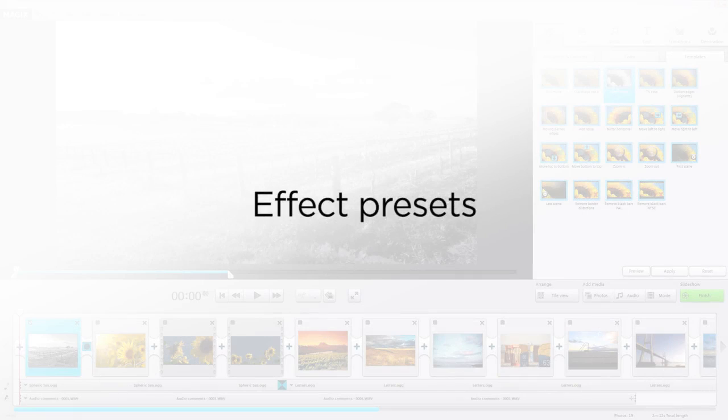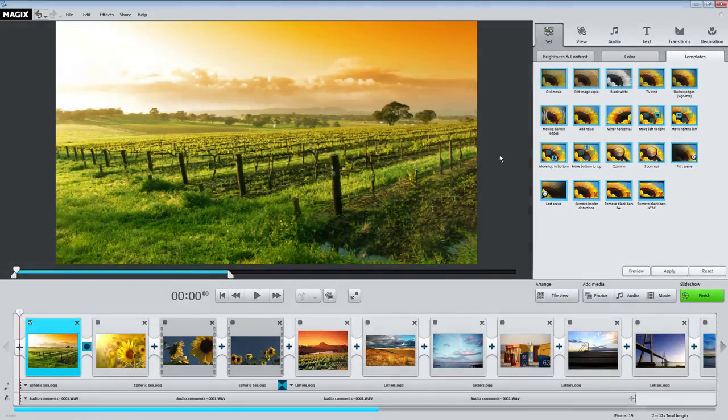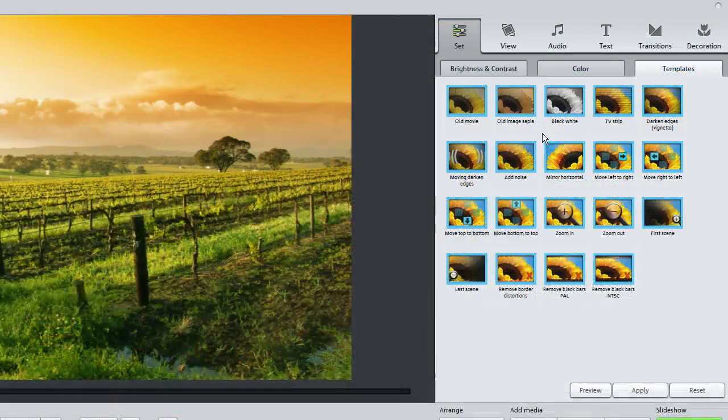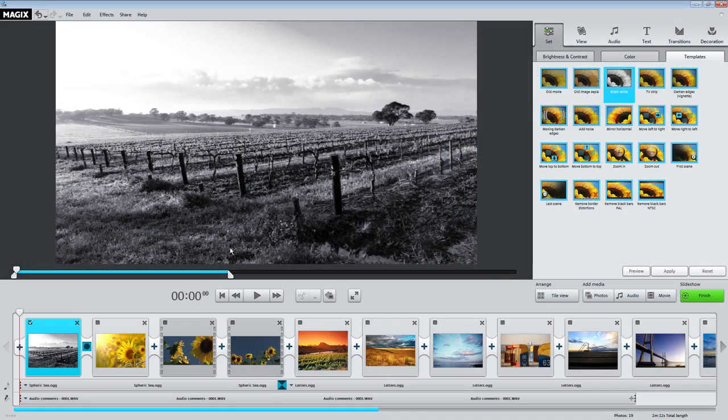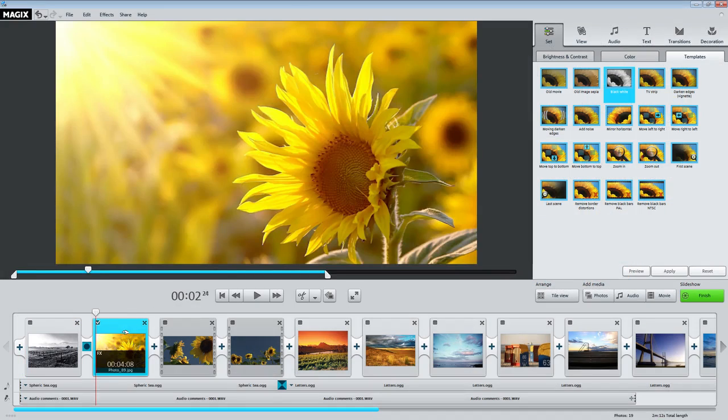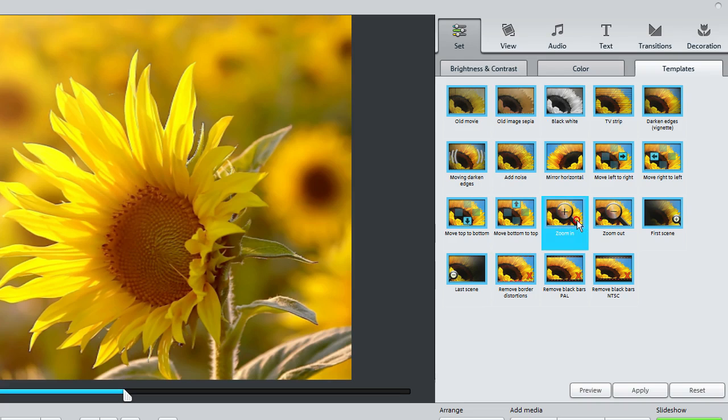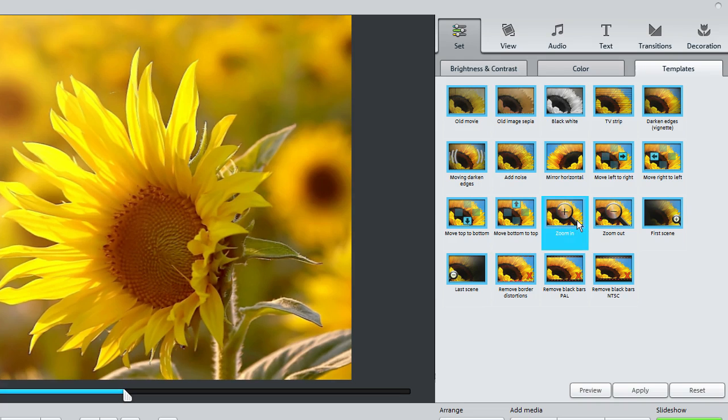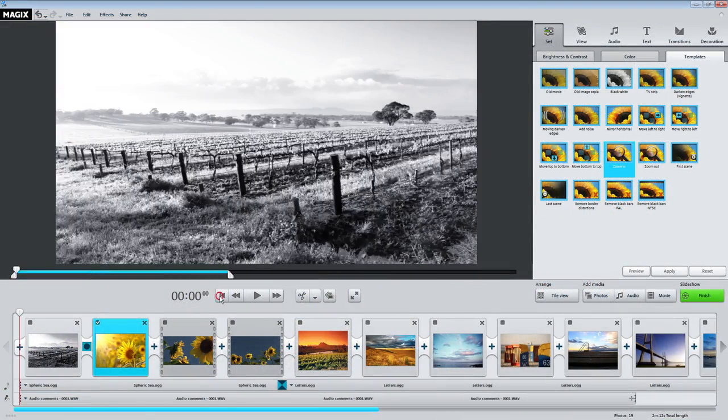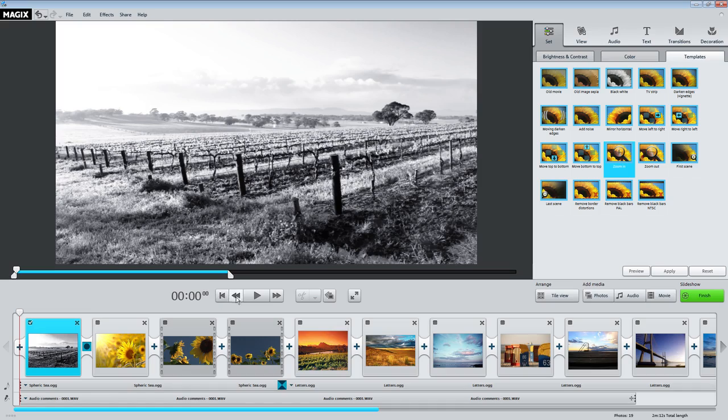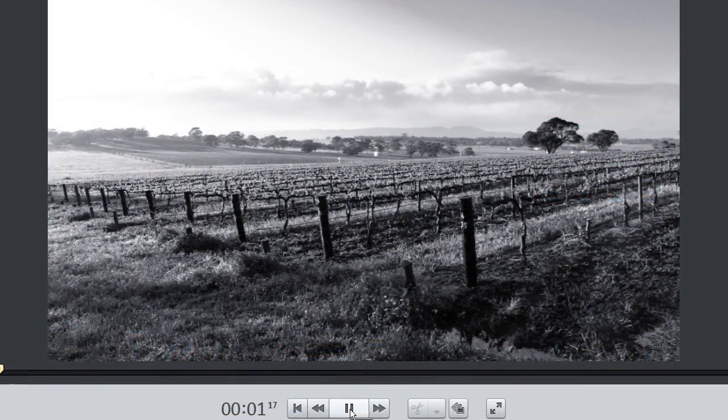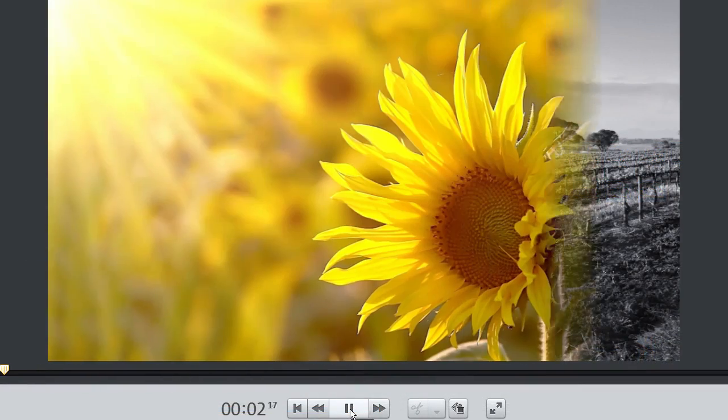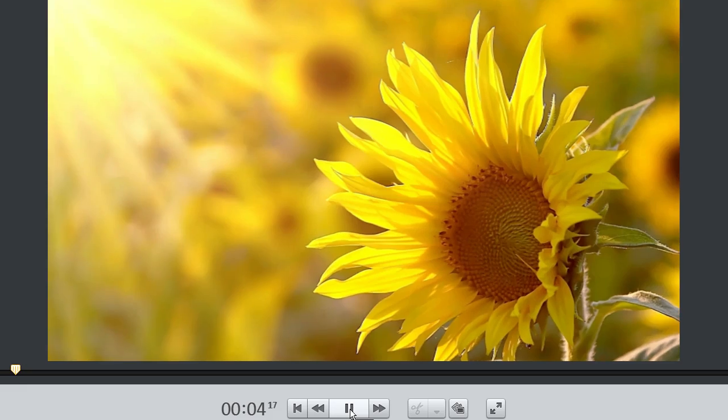Photo Story Easy has a multitude of effect presets for adding life to your movies. Turn your images into black and white recordings or add automatic zooms and tracking shots. Why not give all the effect presets a try?